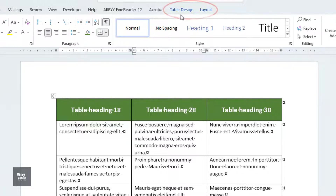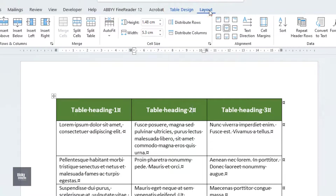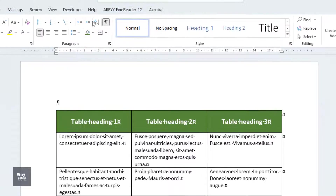Whenever a table is selected, the Table Design and Layout tabs will appear. Click on the Layout tab, then click on Split Table.